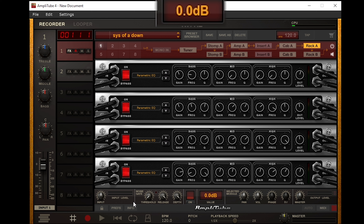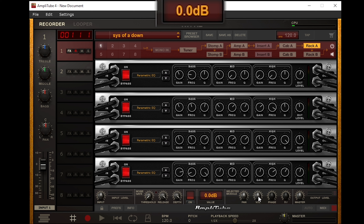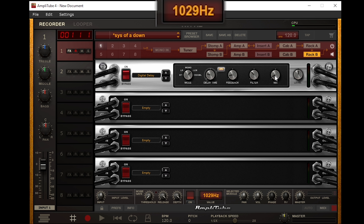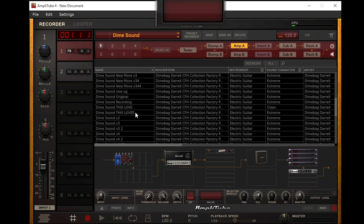This is where the tone really starts to come together. I added a bunch of parametric EQs - just stacking and stacking until I got that live sound I wanted. Grady did an amazing job getting the Dimebag sound down and nailed it, but I wanted that live Moscow 101 type of thing, so I just kept stacking. I'm going to click through these so you can see the values. Make sure you save after each rack, because if you accidentally move something - there goes your preset.